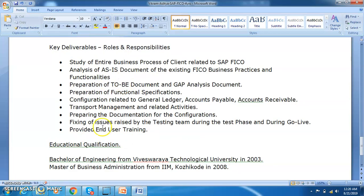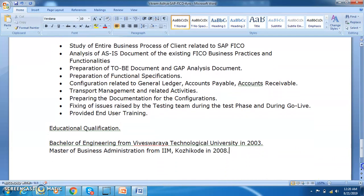You should also mention transport management related activities, preparing documentation for the configurations, supporting the testing team during the test phase and during go-live, and providing end-user training. Additionally, preparation of the gap analysis document and preparation of functional specifications — which can be prepared for both the functional configurations as well as for the technical team's technical activities.